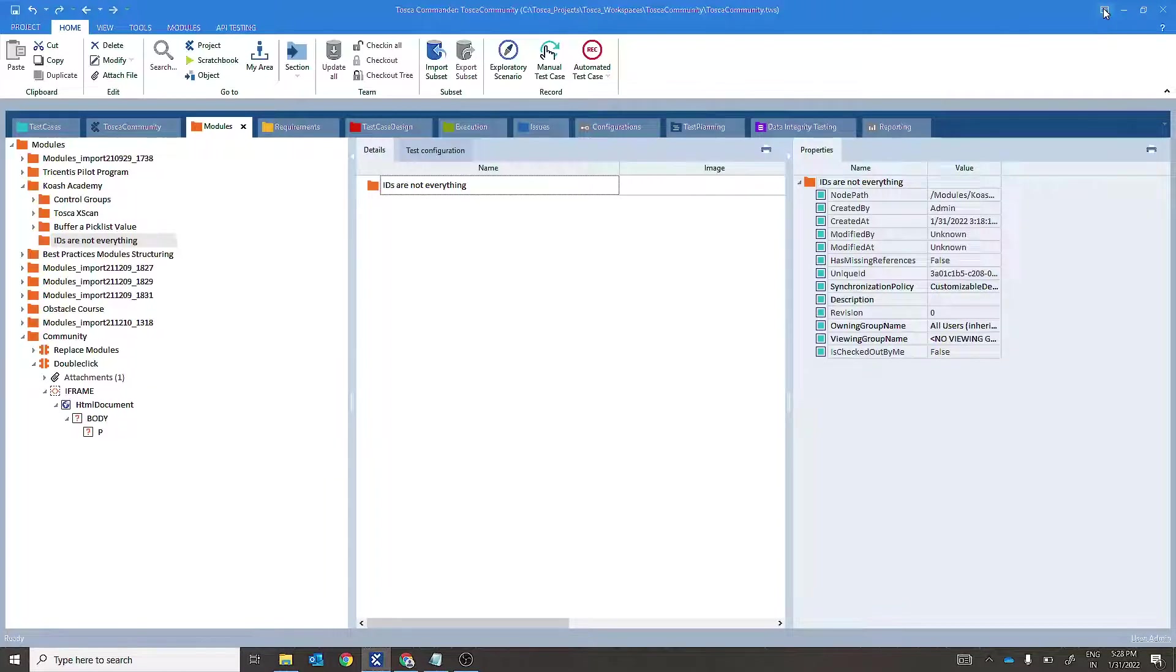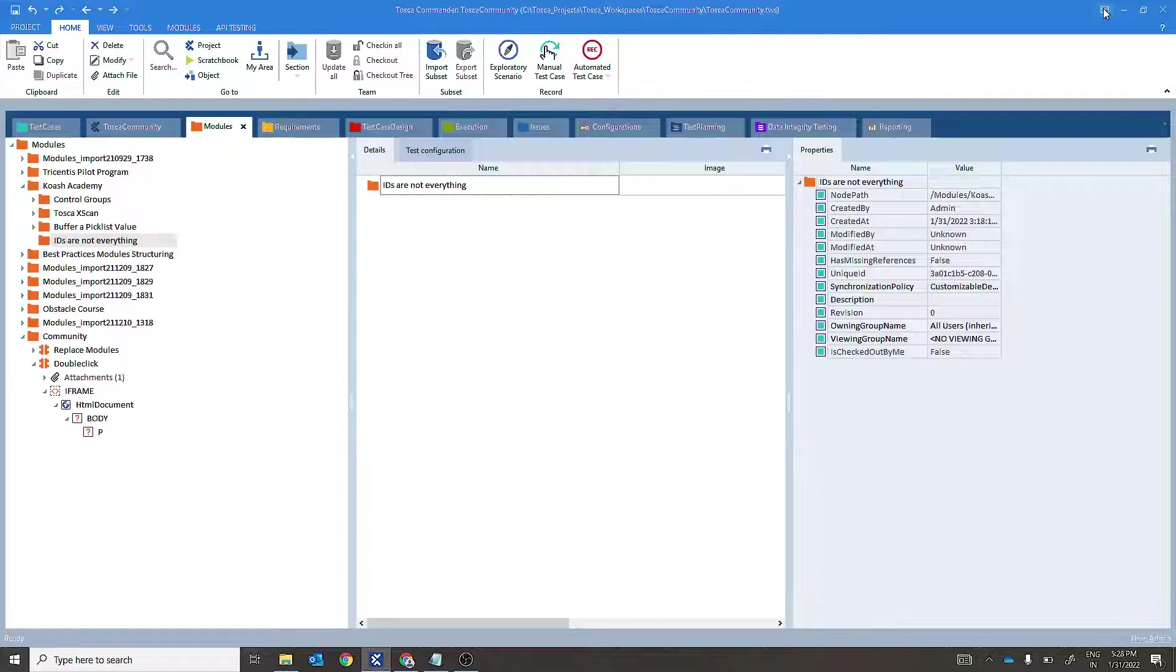In this video, we'll see that IDs of the controls are not everything to identify them. We can have a different combination of properties to identify a control.